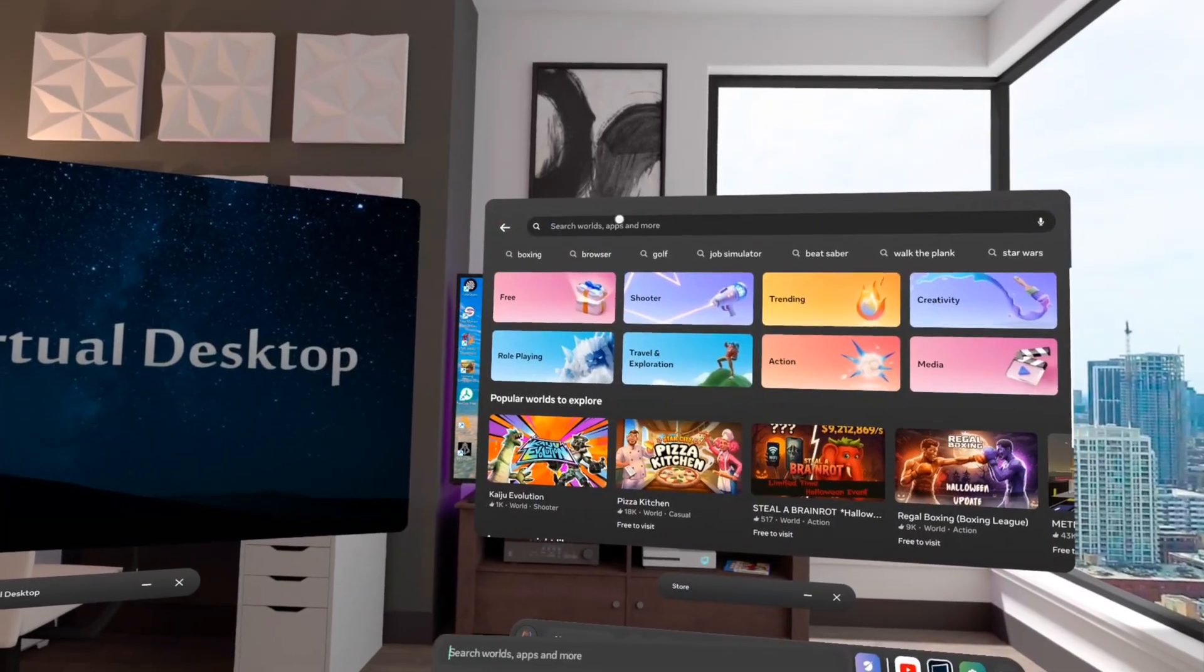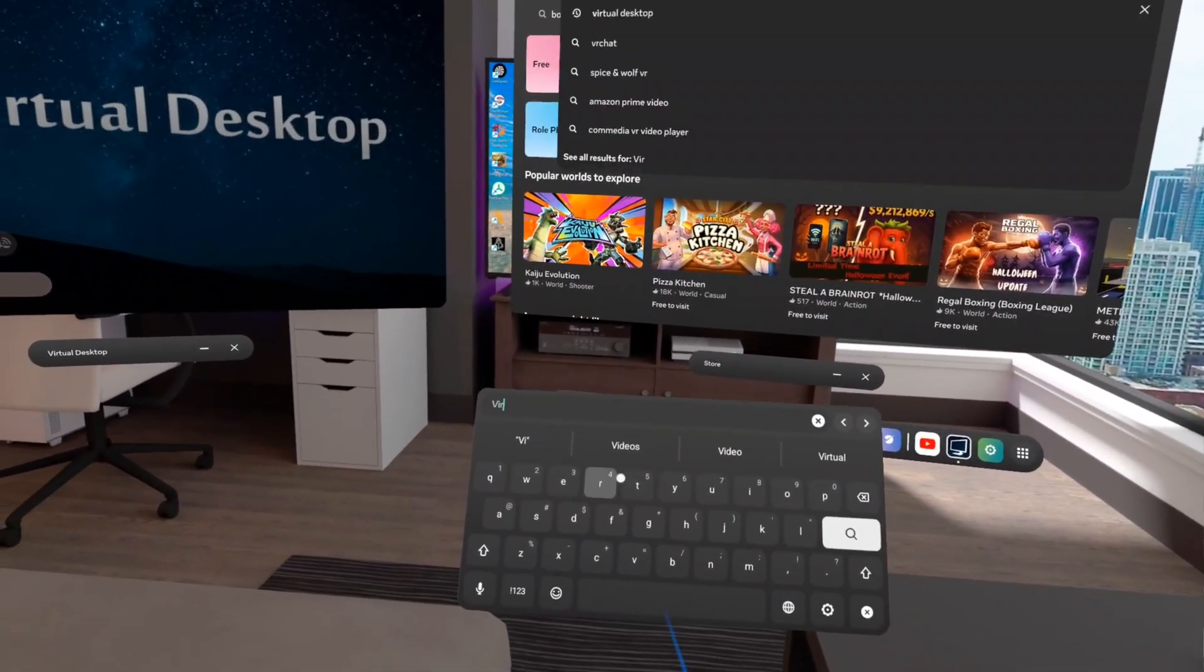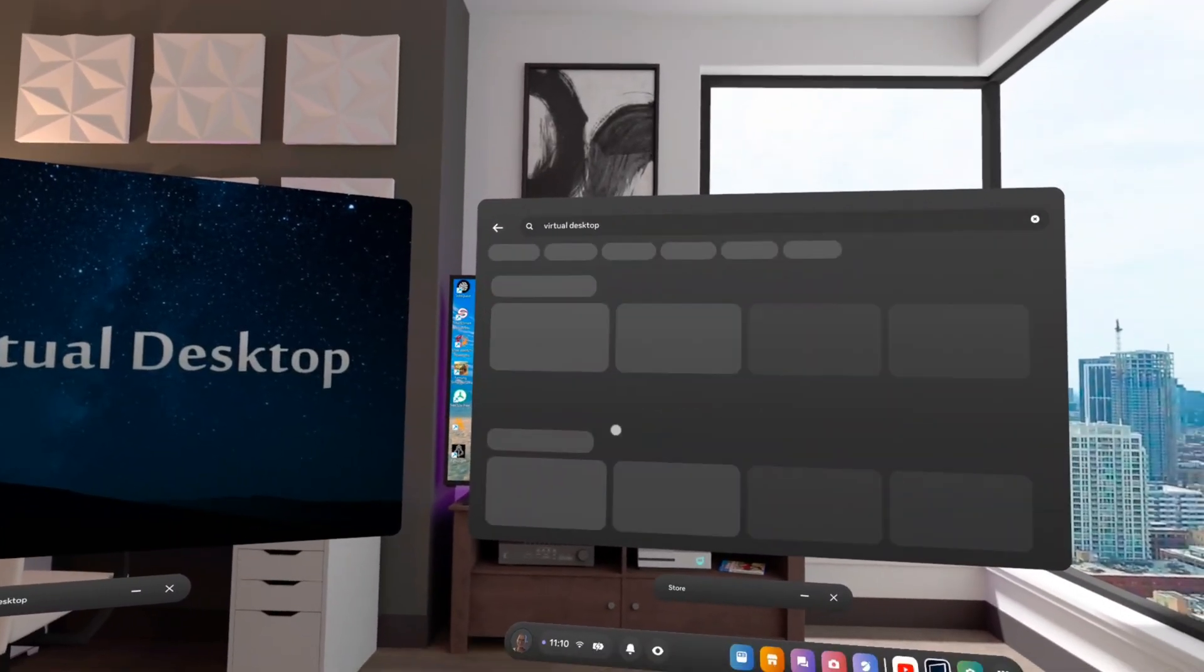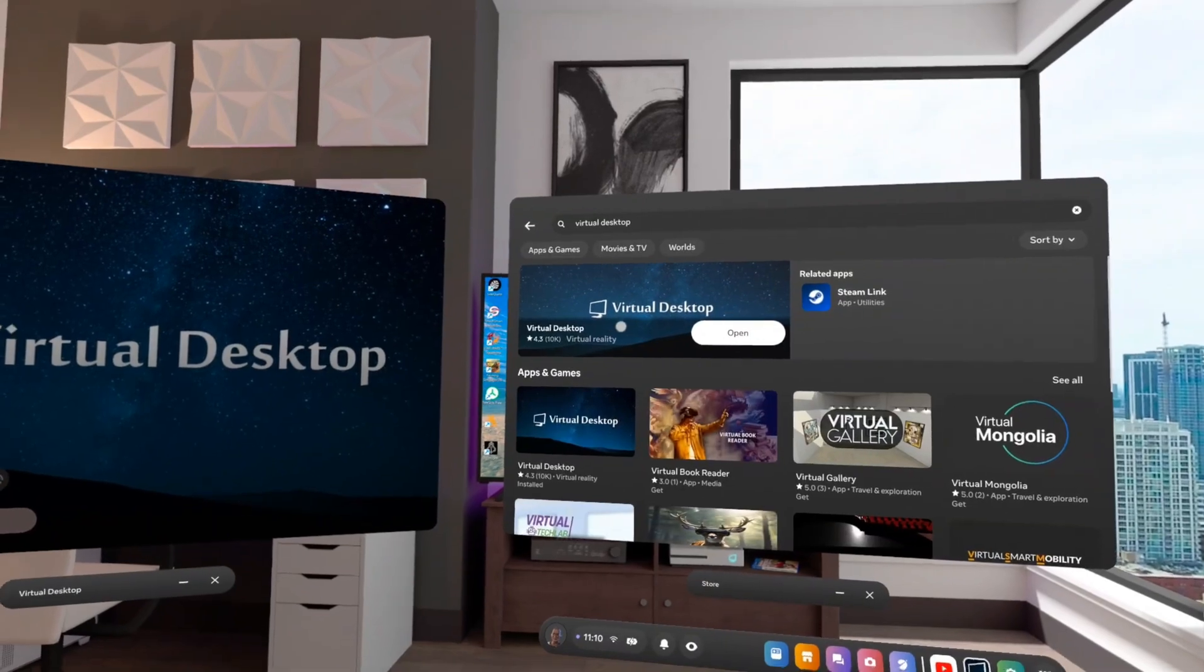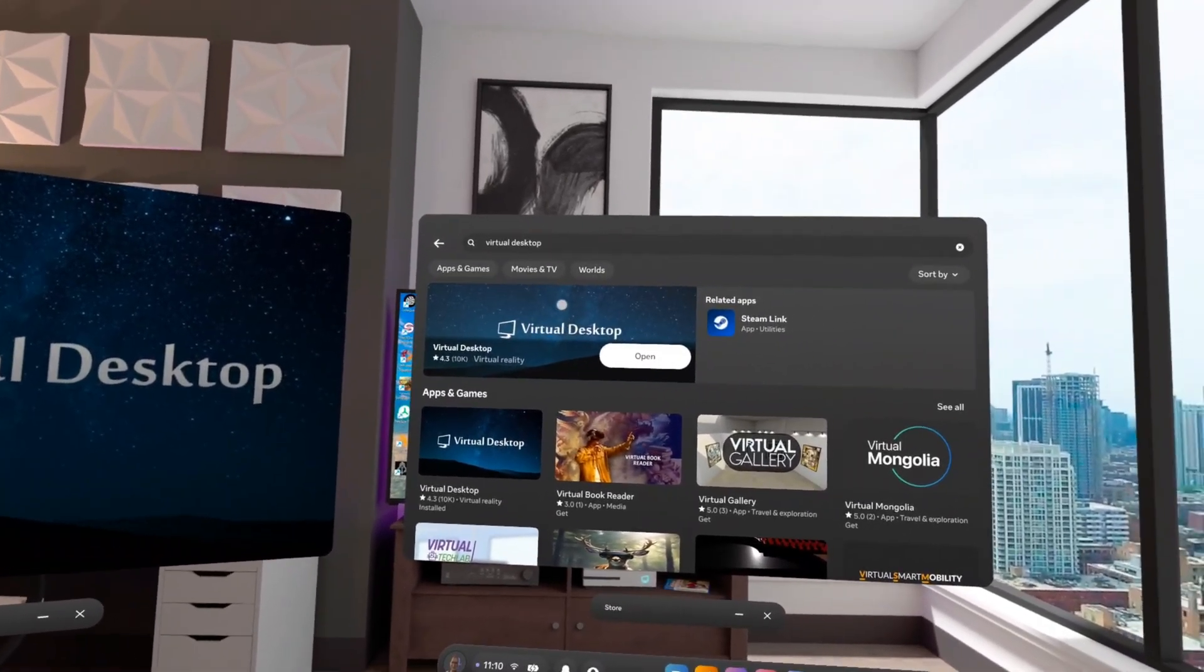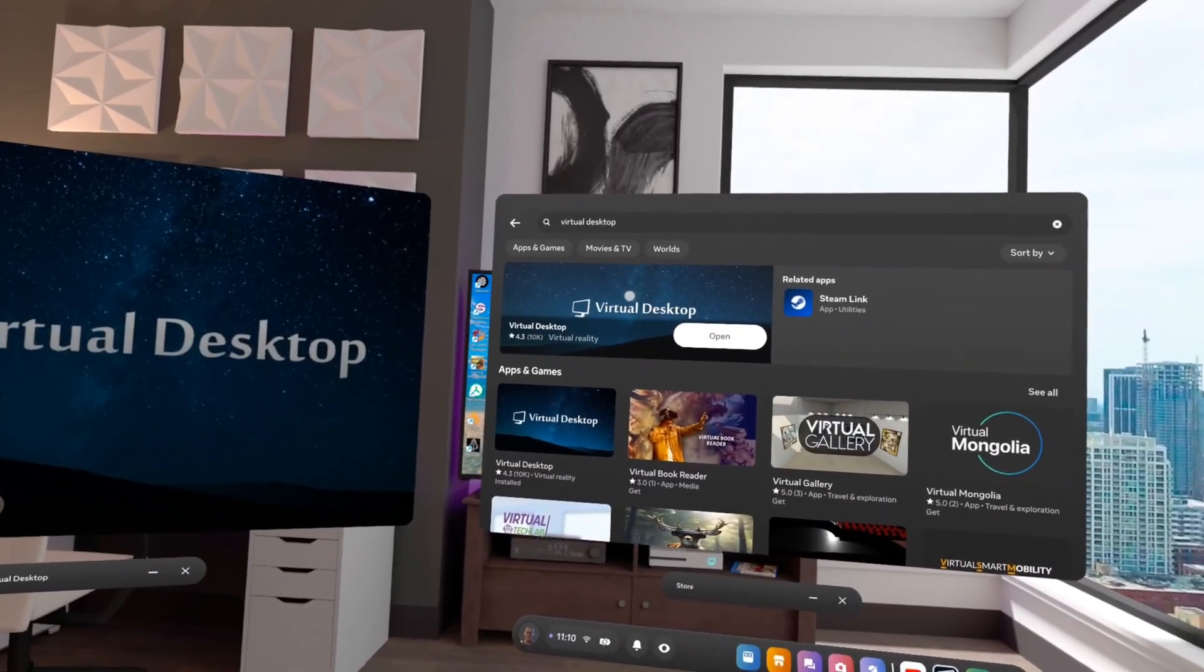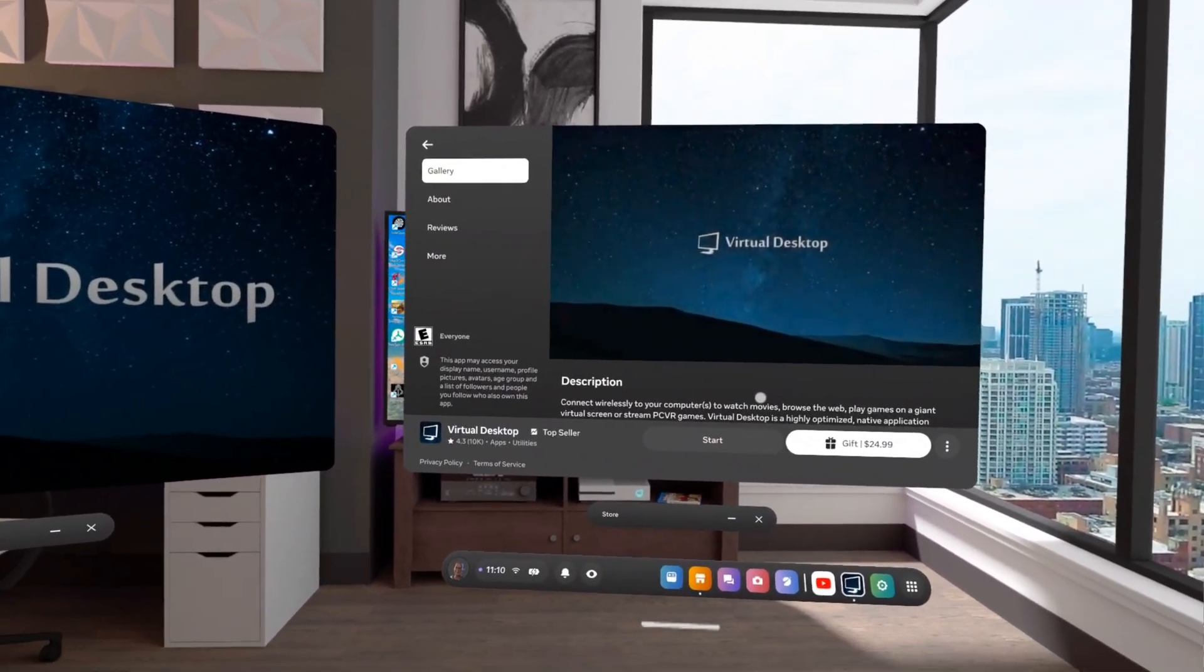You go to your Meta Horizon store and you just type in Virtual Desktop. Let's see how much it is. There it is. It's not going to tell me how much it is because I already have it, but all you do is just download that. And I think it's cheap, like $9 or $19.